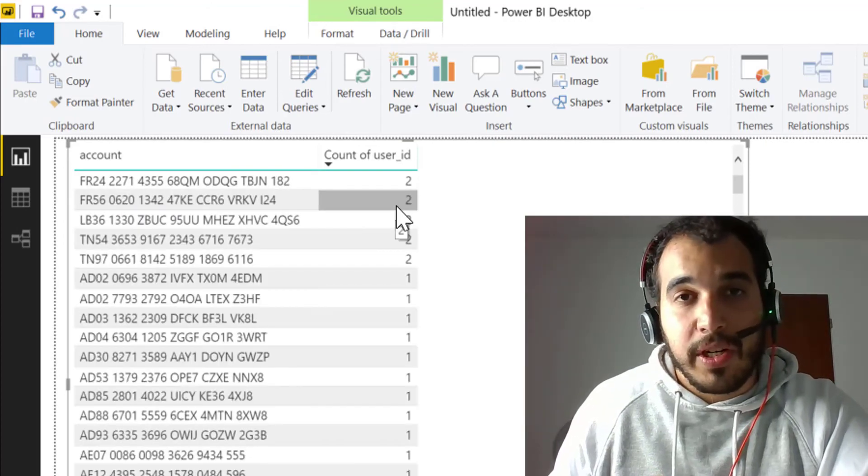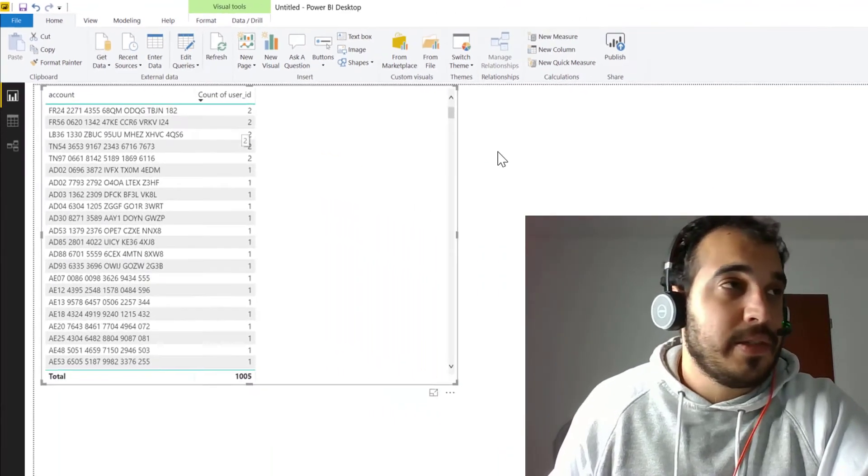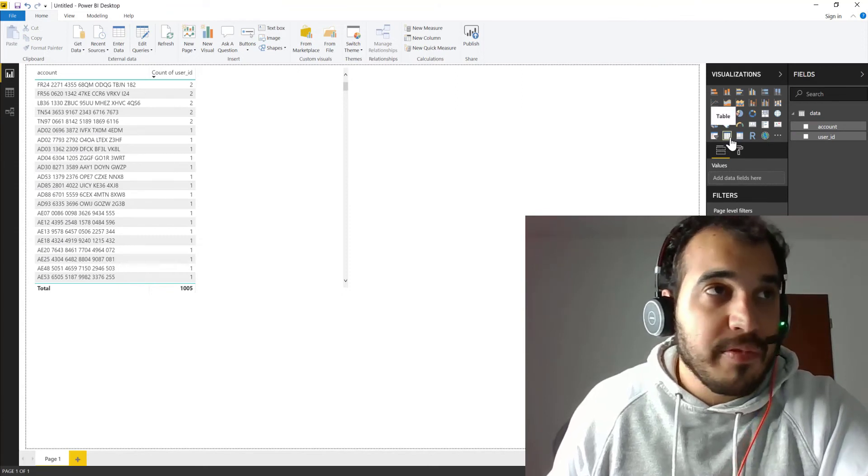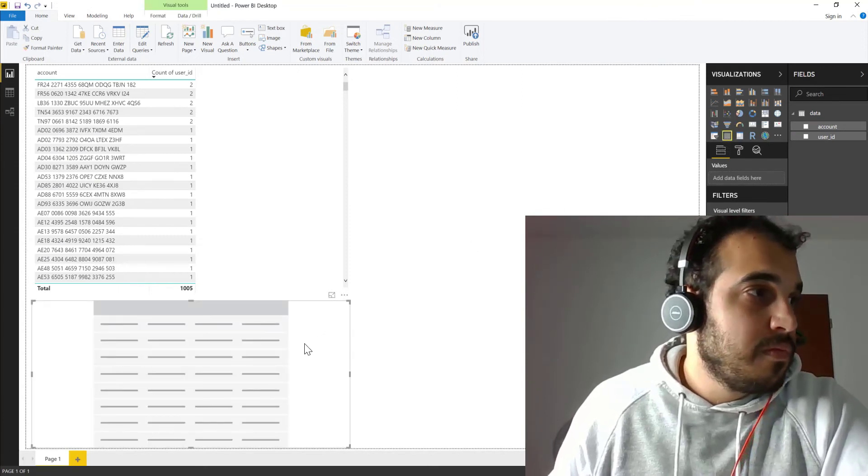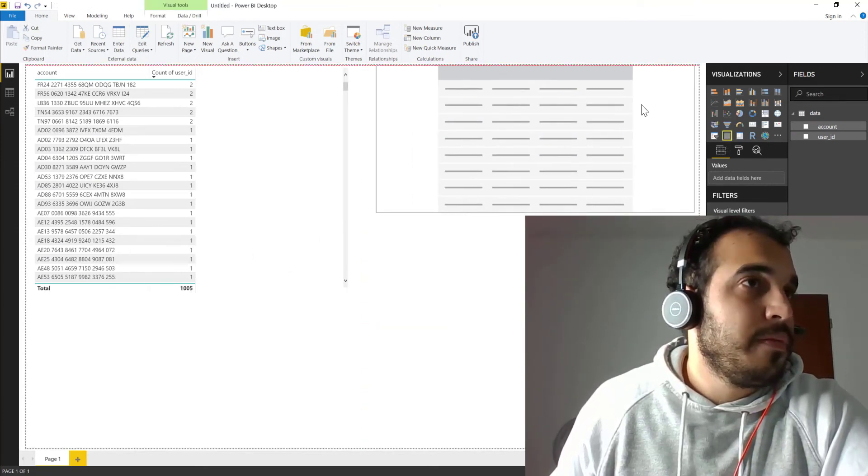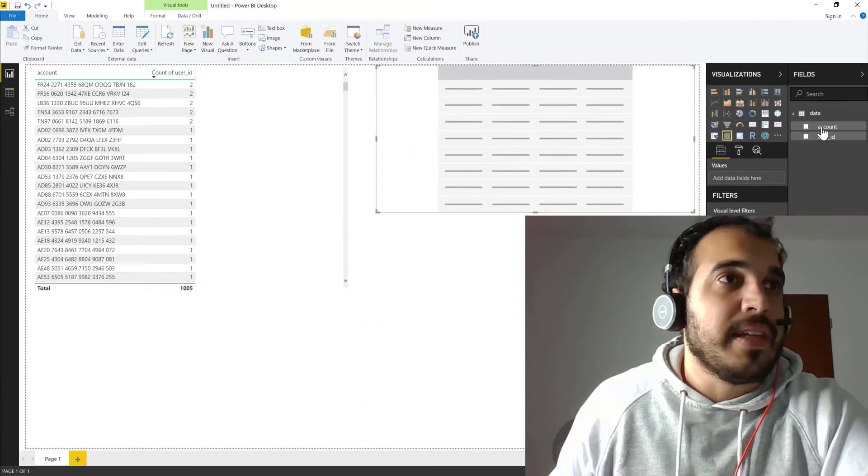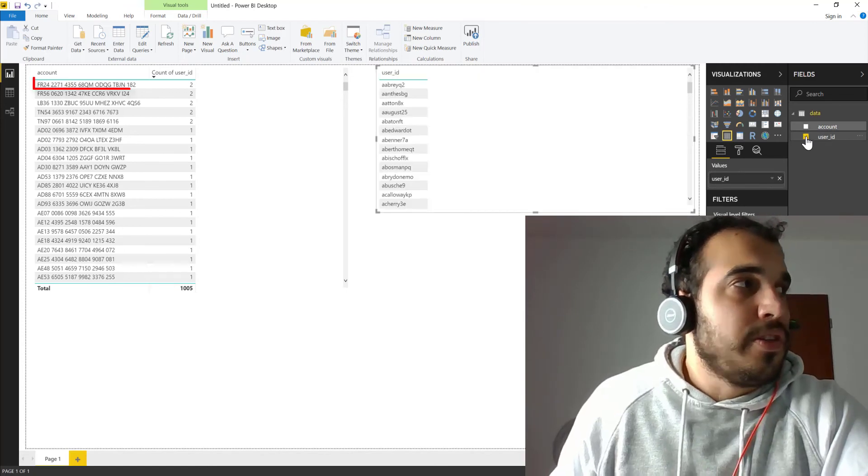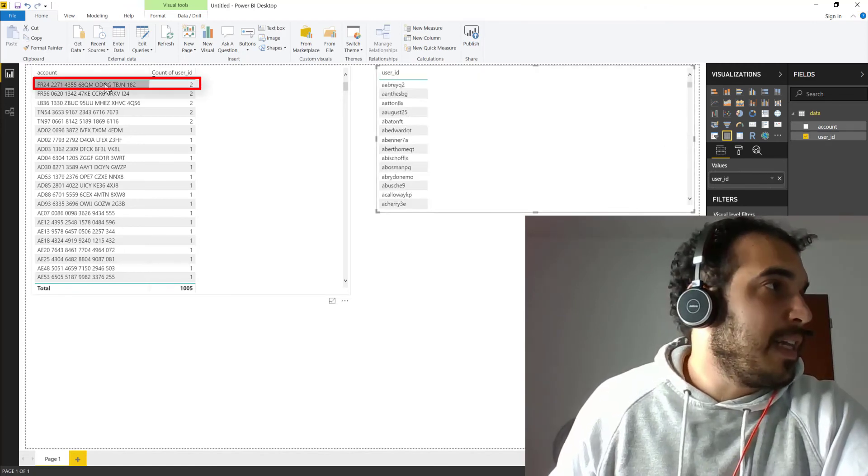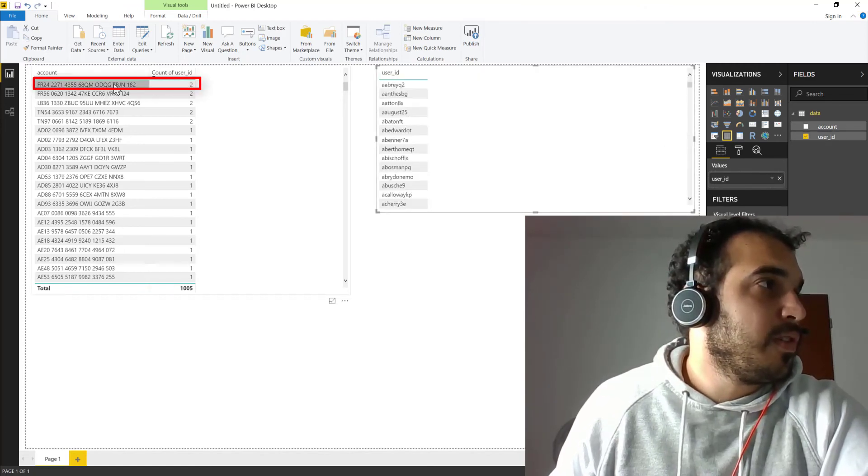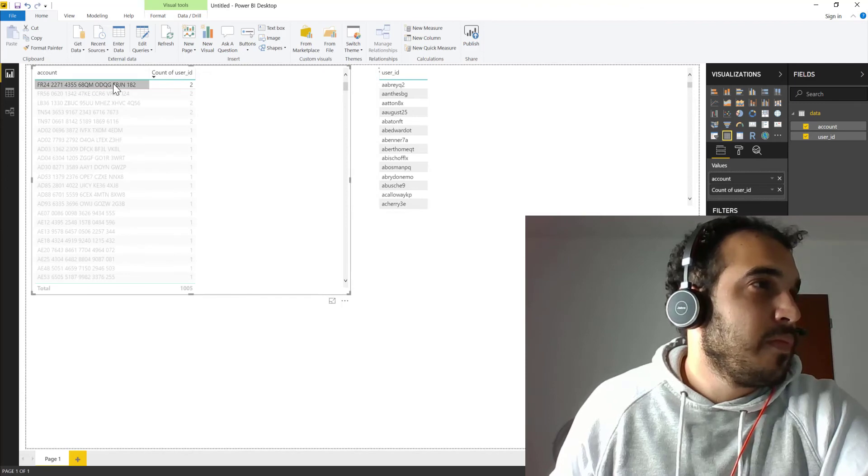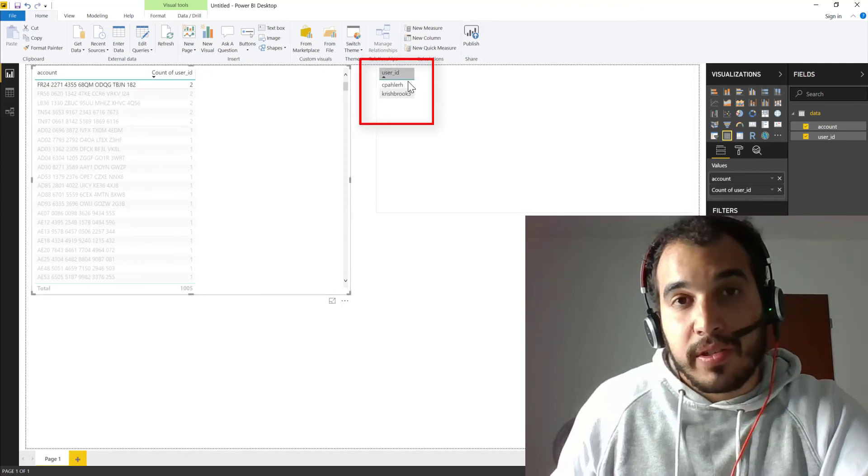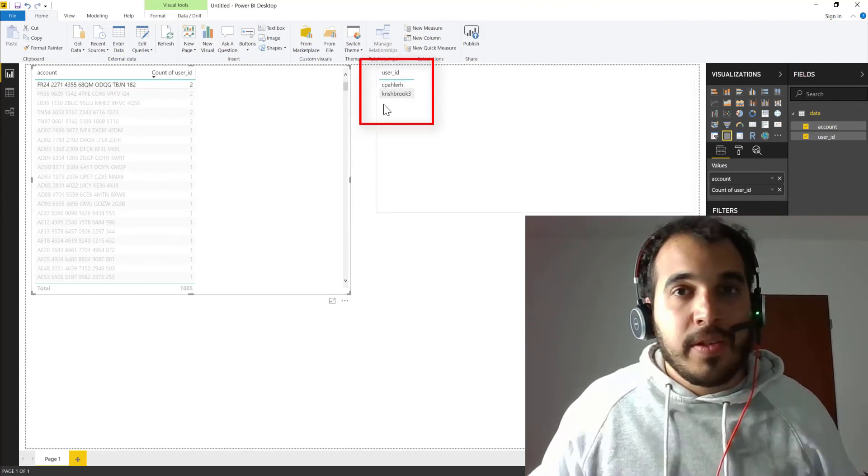If you want to see which are the user IDs, maybe let's just add a new table. Let's move it here. Let's select the user IDs. So now whenever I click on the account which has two users, I can see which are the users that have access to this account.